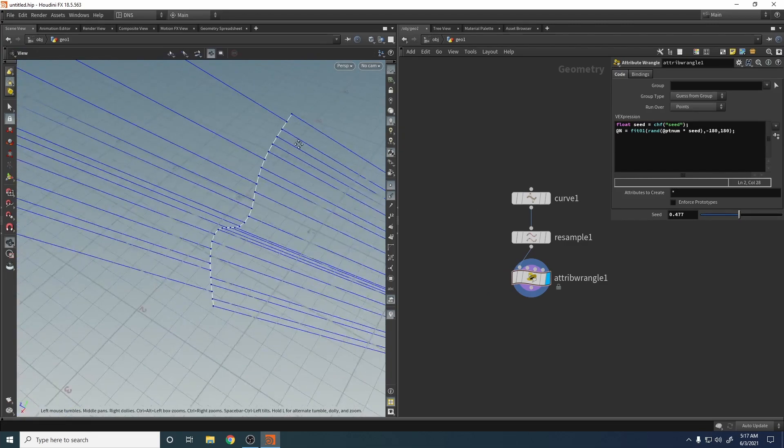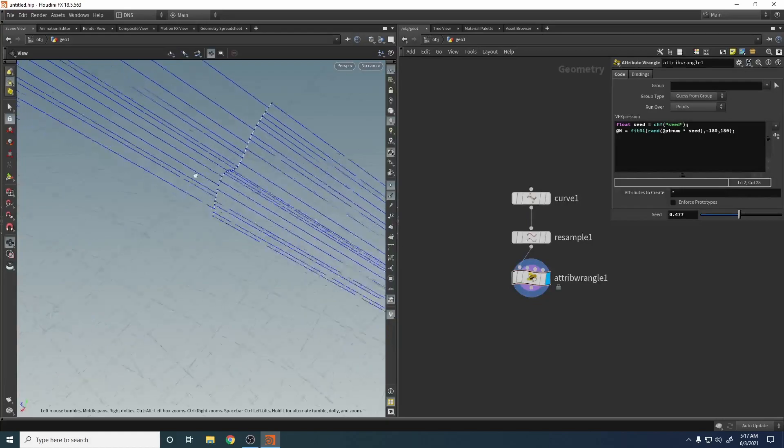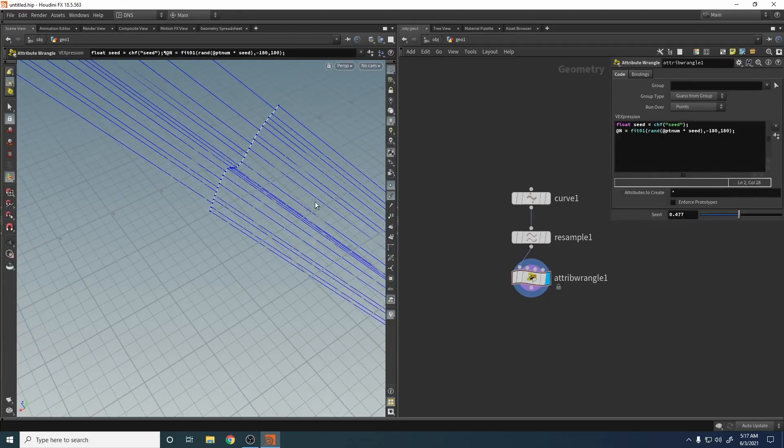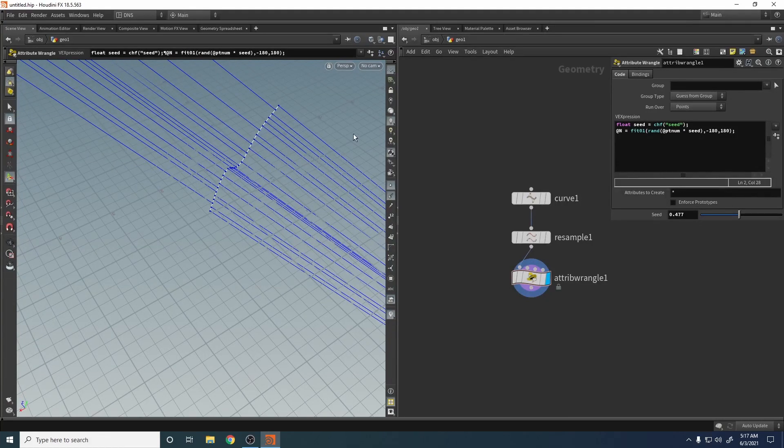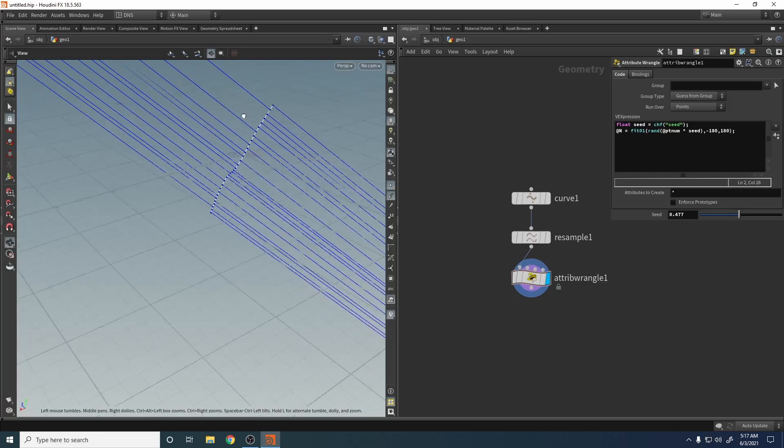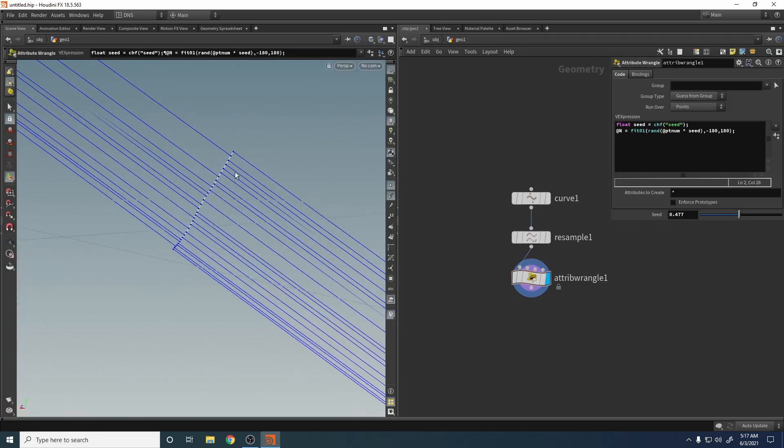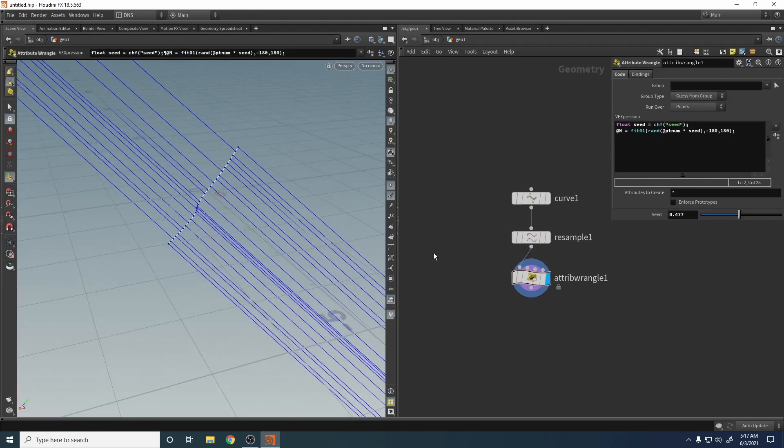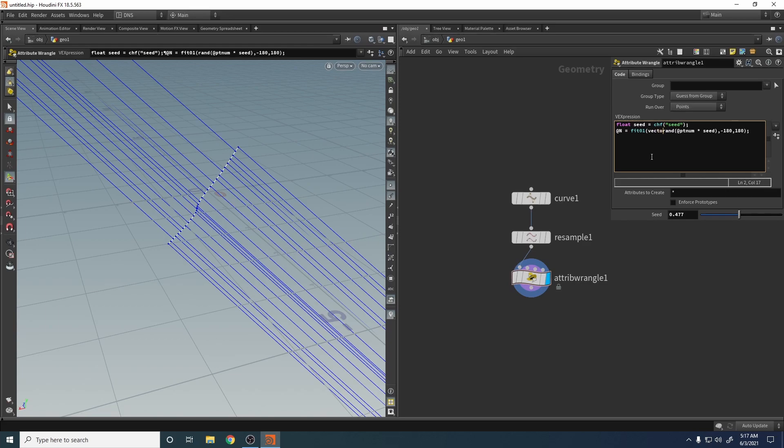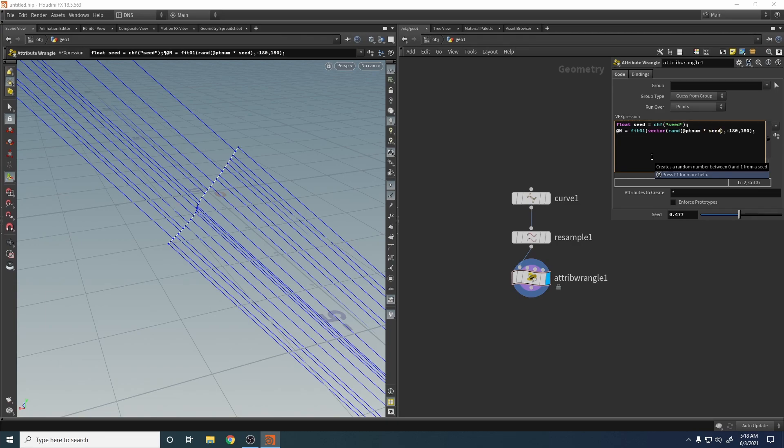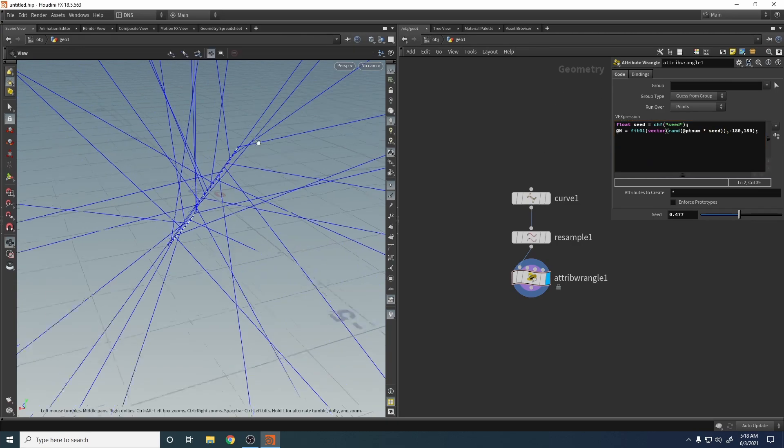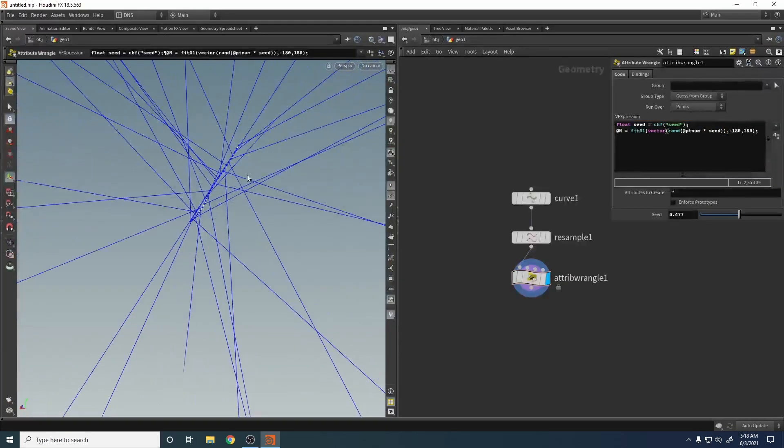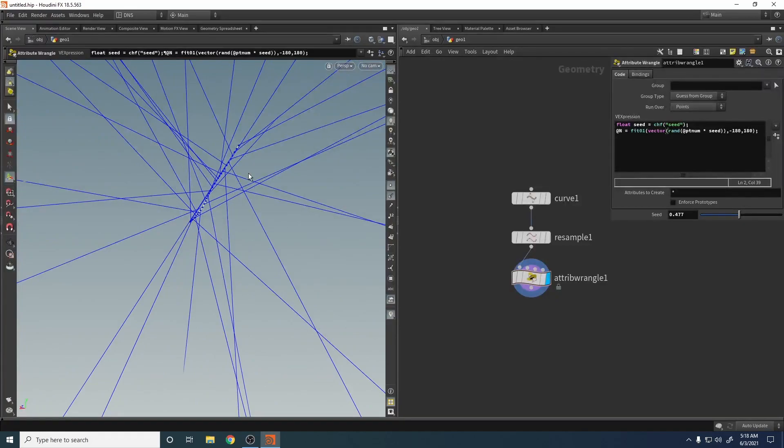Now let's say minus 180 to 180, fit random seed. We have some normals from minus 180 to 180, but they're not around. They are one dimension, so let's create three dimensions by casting with vector. Now we have this. Now let's normalize the normal because they are too big. Normalize.